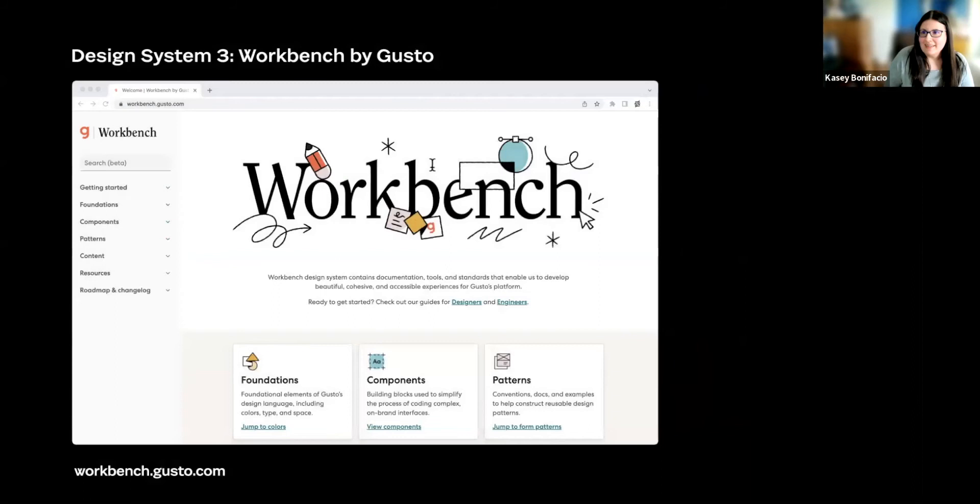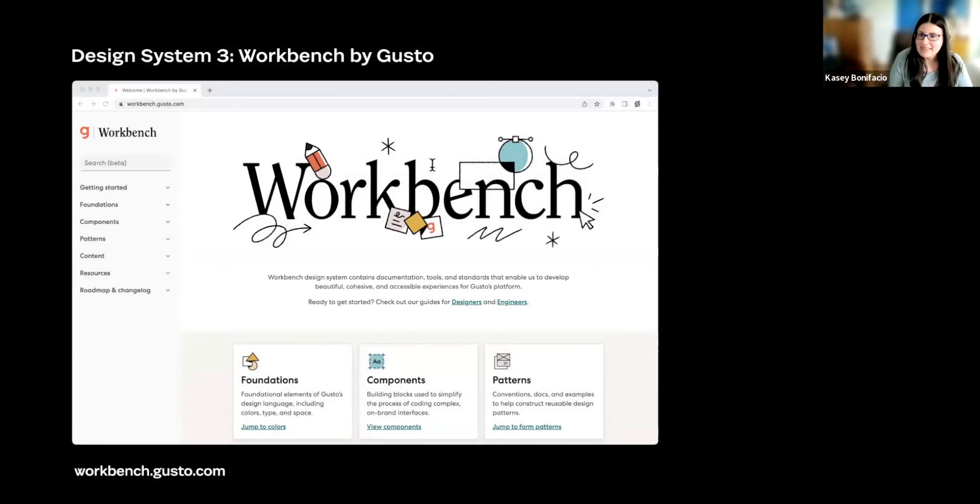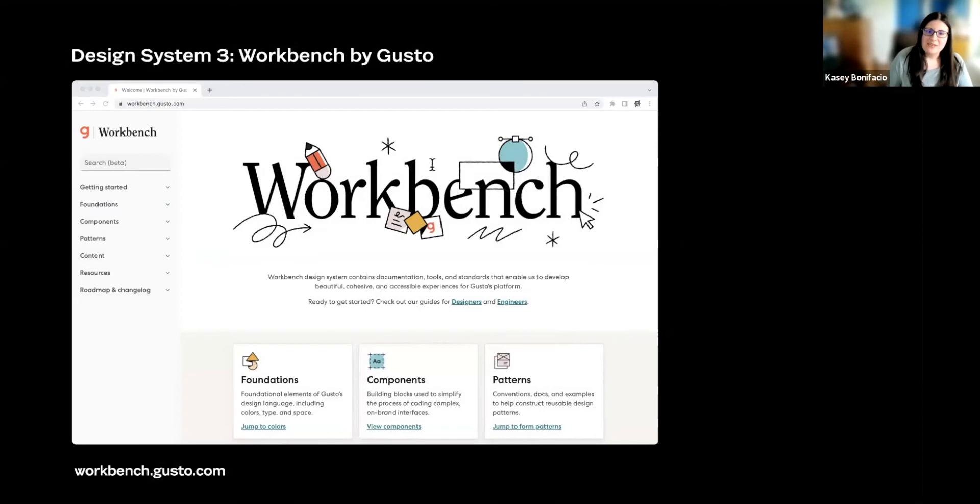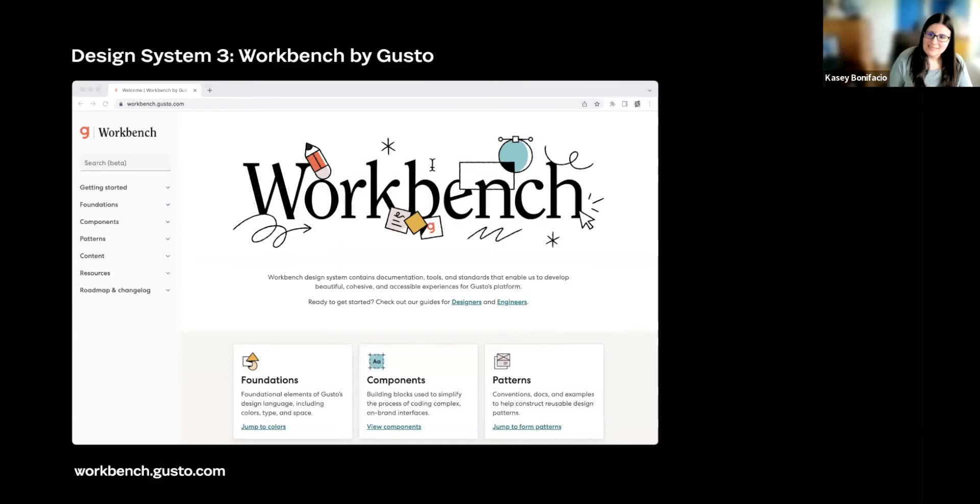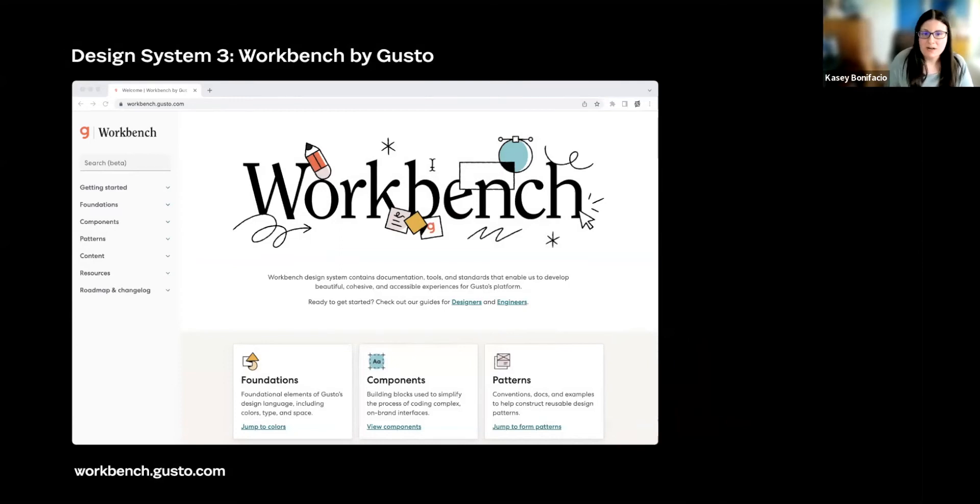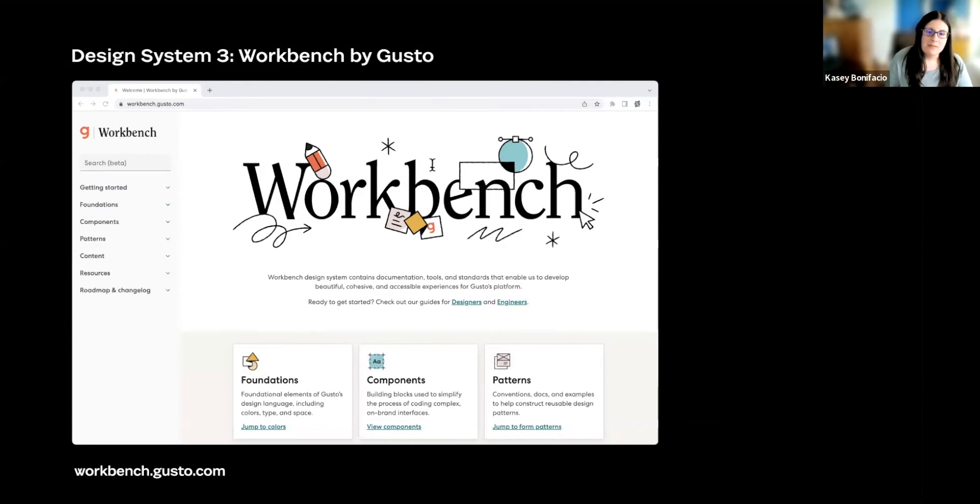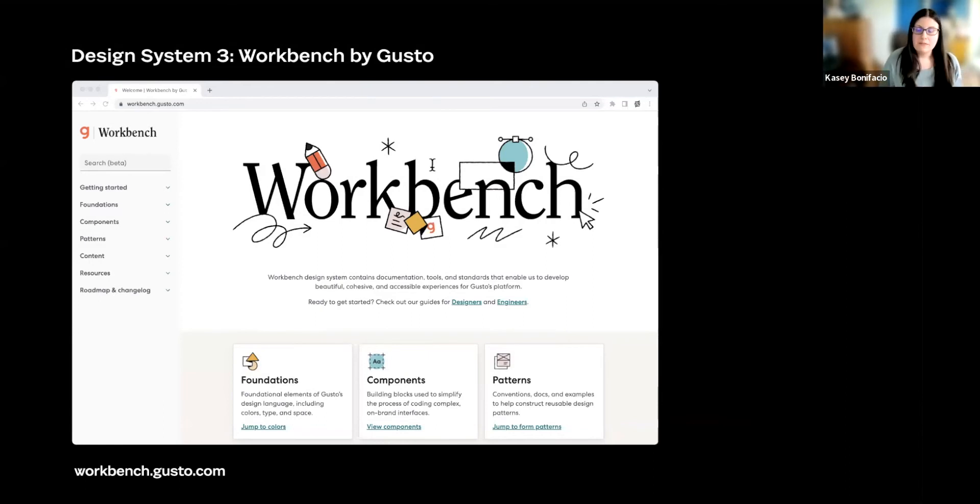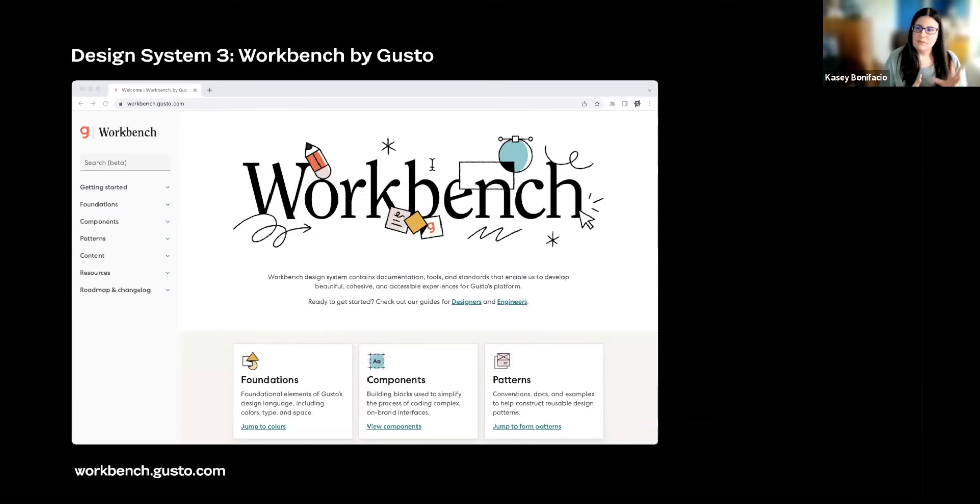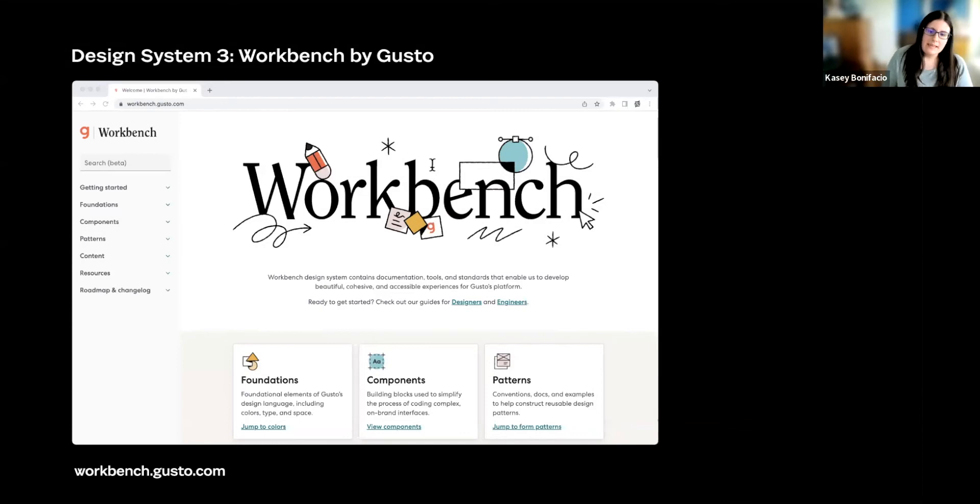All right, and finally, the last design system that I want to look at is Workbench by Gusto. So once again, we have some of the same patterns from other design systems. They have a similar section for foundations, components, and patterns. Like Atlassian, they pull content as well as resources up to the top-level section. Similar to Carbon, they have a roadmap and changelog section. Carbon has something similar. They call theirs What's Happening. And the thing I want to focus here, though, is their patterns. Patterns isn't something that you see right away in the anatomy of the design system, but I do promise it's there.